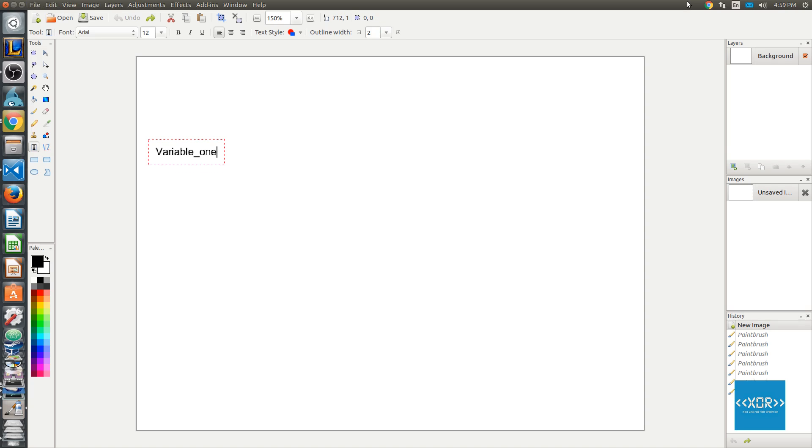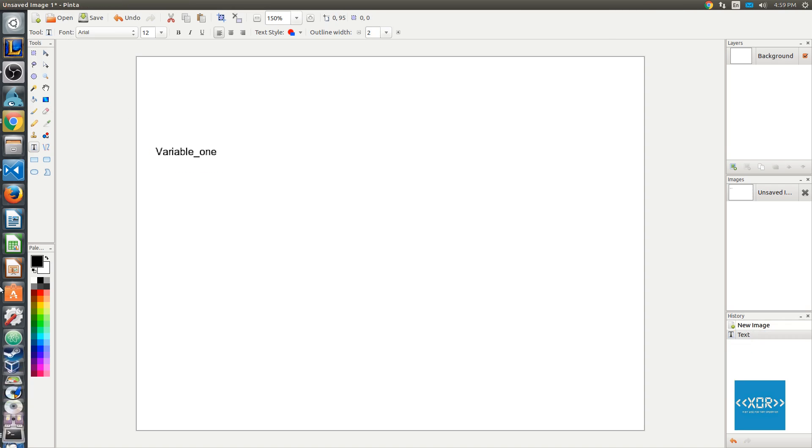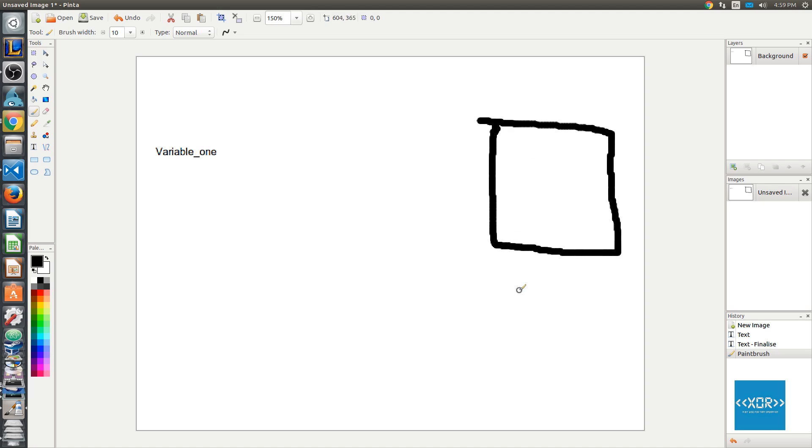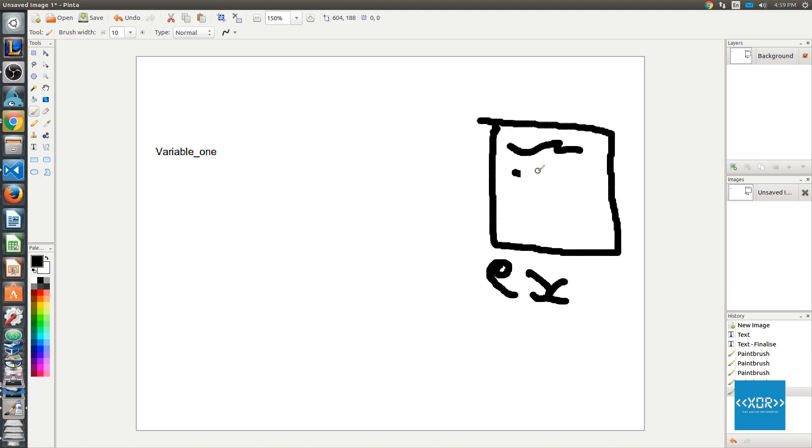And all a function pointer is, is if you imagine that this box on the right-hand side here is our function, and it contains just a bunch of code. And we'll just call it example. So this is our example function, I'm just going to write ex. So this is our example function, and it has lots of code in it.